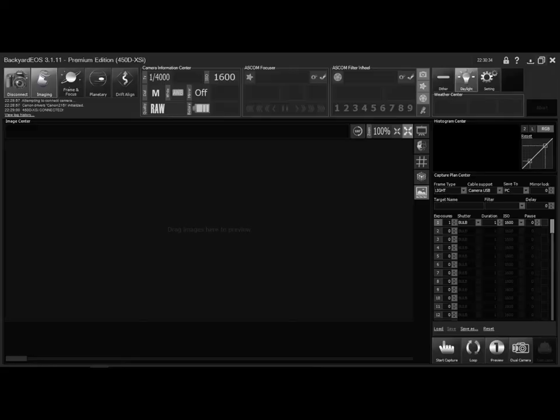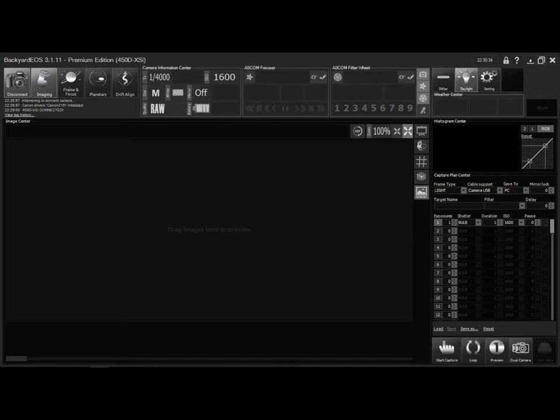I also use Backyard EOS, which is basically a software that allows me to control my DSLR from USB. So all the features that my DSLR offers, Backyard EOS can control that. I can control the ISO settings, I can set a number of exposures that I want to.